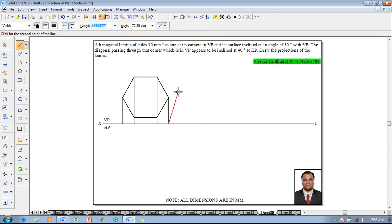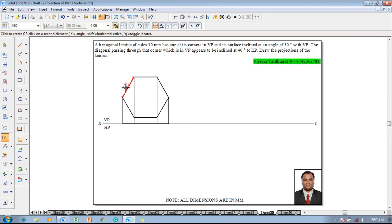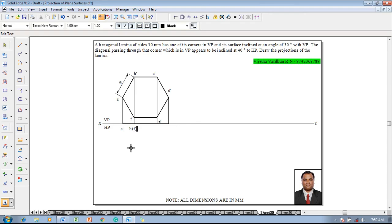Once this is completed, using the Line command change the thickness to 0.5 mm and join the top view as a split line, so that this split line is going to help us draw the projectors in the next stages. Then use Smart Dimension to confirm that the size of the hexagon is 30 mm. Using the Text command, start naming the corners as A dash, B dash, C dash, D dash, E dash, and F dash. In the top view it will be named as A, B, F, C, E, and D.